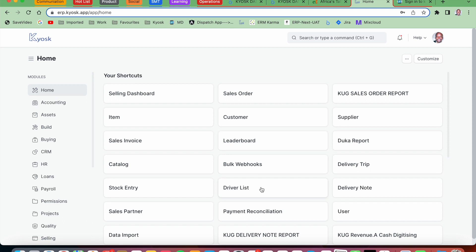Thank you for joining this call. We are going to go through a process we are going to use in ERP to create a bulk payment entry for a trip. These delivery notes have already been created against sales invoices, so the sales invoices are created and in paid status. We are supposed to create payment entries against those sales invoices, which will then transition the sales invoice, delivery notes, and sales orders to paid.